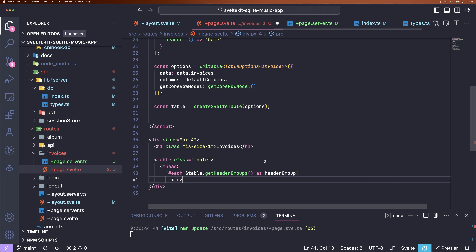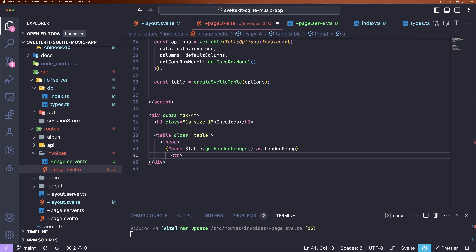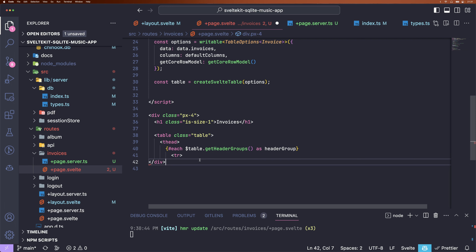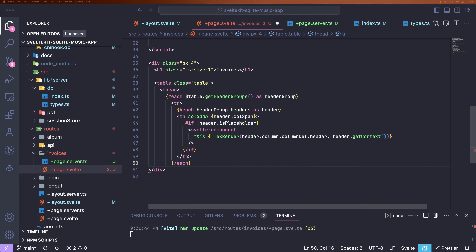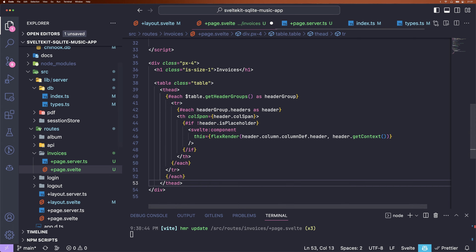Now we can delete our JSON and actually create a table. We're going to use the getHeaderGroups function provided from our table variable. For each header group, we render a table row — you can have multiple header groups. Inside, we have an array of headers and for each we make a TH. Inside the TH, we check if this is a placeholder column; if not, we call the Svelte component function with flexRender. This is a complex setup, but it offers great flexibility — columns are automatically added to the table and we never have to modify this setup. I recommend you check out the code linked in the comments below and just copy the whole setup.